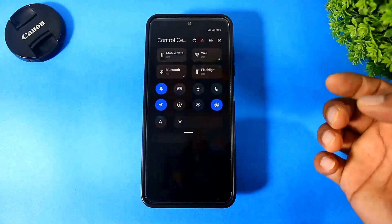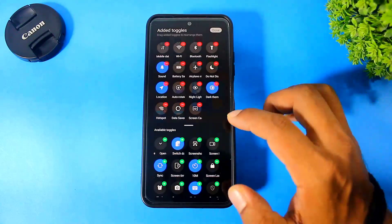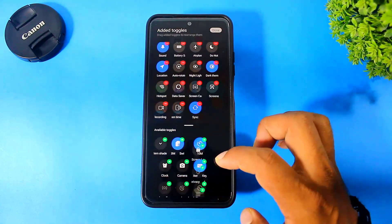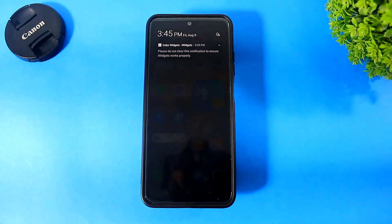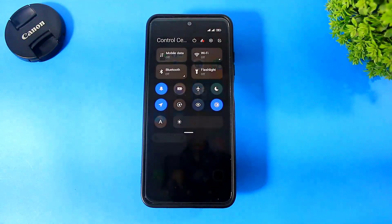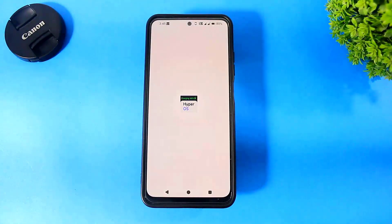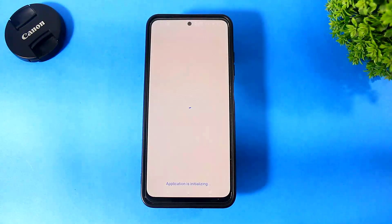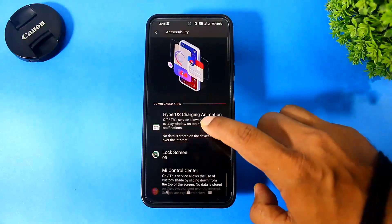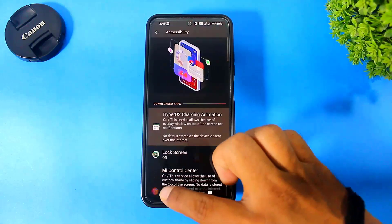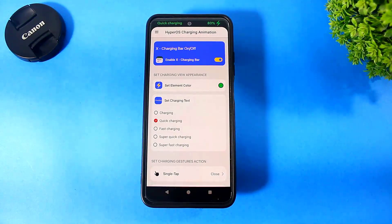Now the Control Center also looks like the iOS Control Center — you can see it works smoothly. The left side has the notification panel and the right side opens the Control Center. Now apply the charging animation.